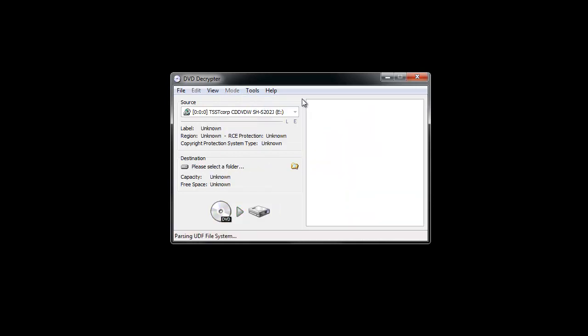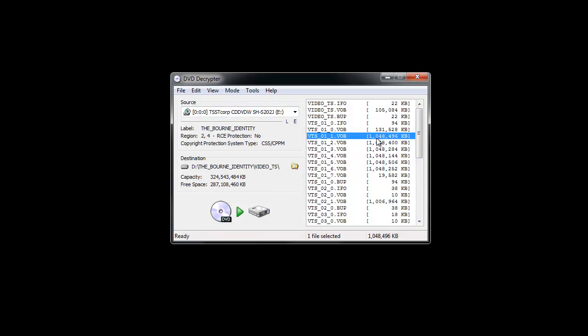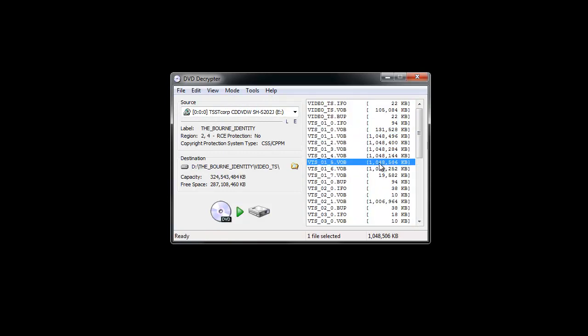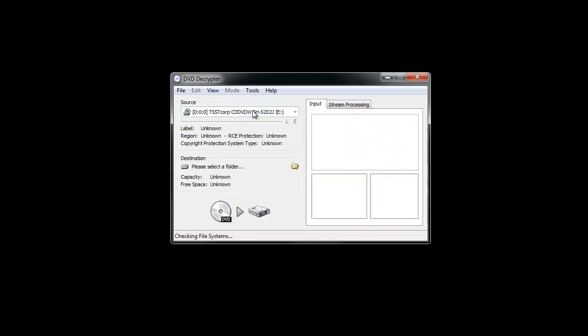It will give me the individual files. They won't be connected, but you'll be able to copy them to your library by clicking this button. I prefer using the IFO file, so I'm going to click that.